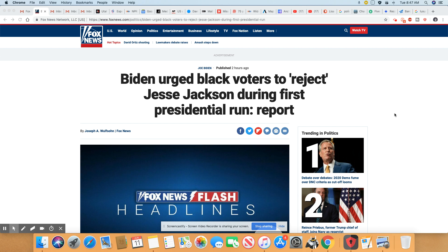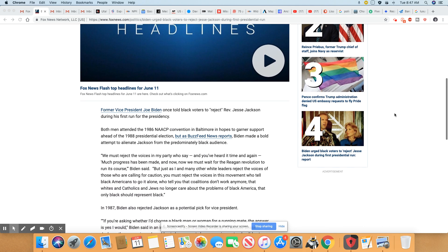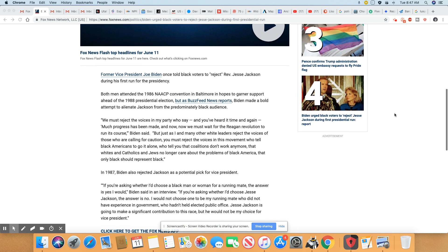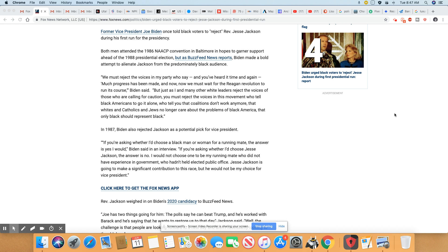So Biden urged black voters to reject Jesse Jackson during first presidential run report. Now I want you to listen to the words that Joe Biden spoke. Former Vice President Joe Biden once told black voters to reject Reverend Jesse Jackson during the first presidential run. And both men attended the 1986 NAACP convention in Baltimore in hopes to garner support ahead of the 1988 elections. Biden made a bold attempt to alienate Jackson from the predominantly black audience.